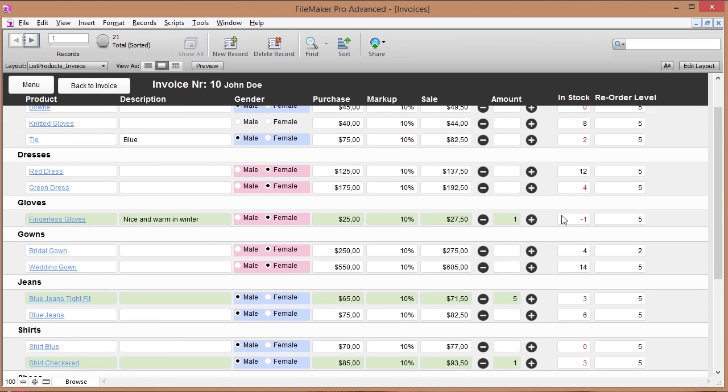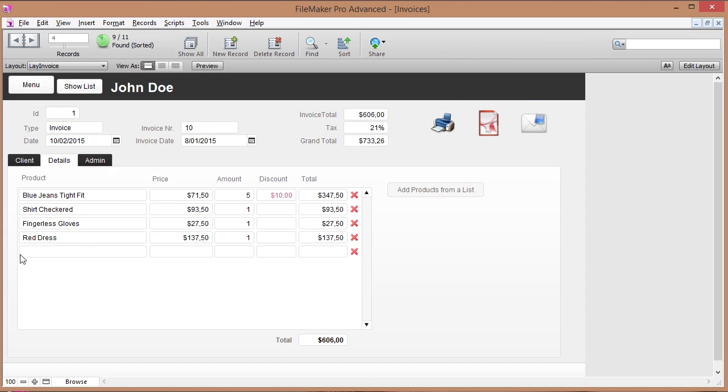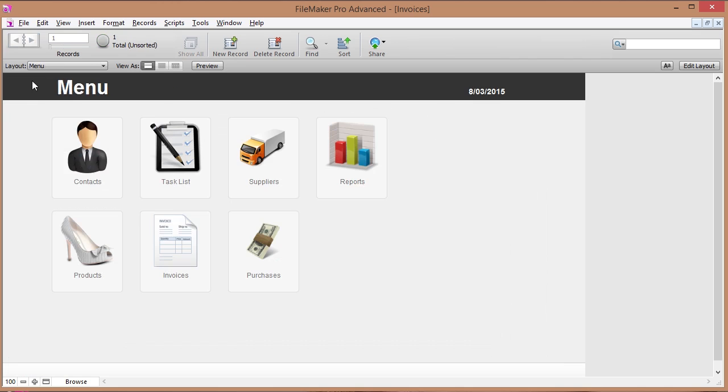So if I want to add, for instance, a fingerless glove to my invoice I will see oops sorry sir I can't sell this to you because I don't have it in stock, but if you want you can have a red dress and then that gets added to the invoice automatically. So that's a kind of a cool feature as well.